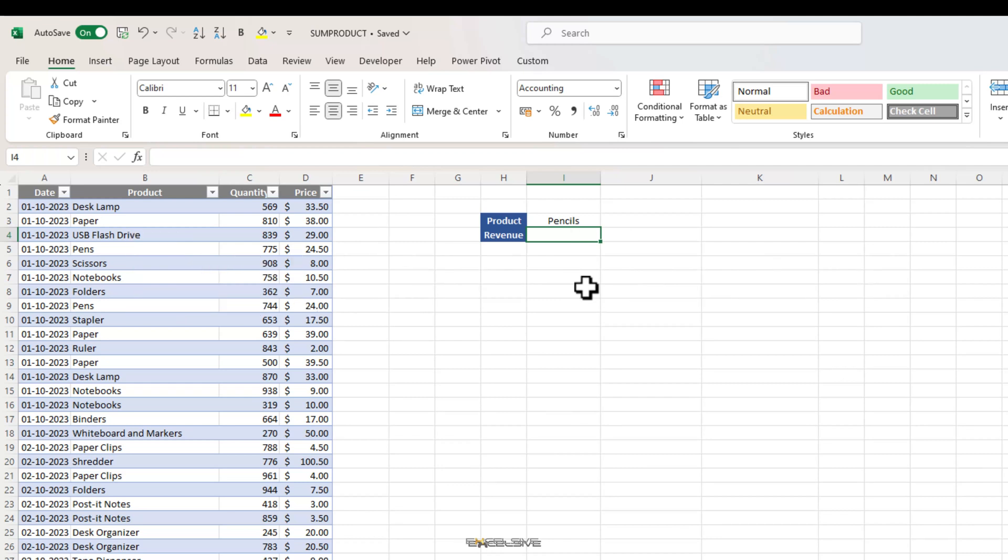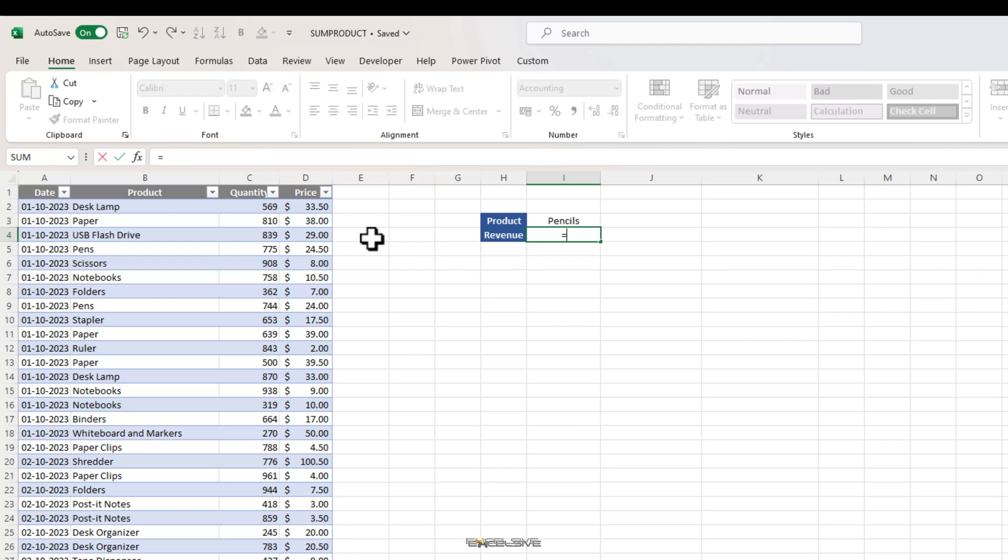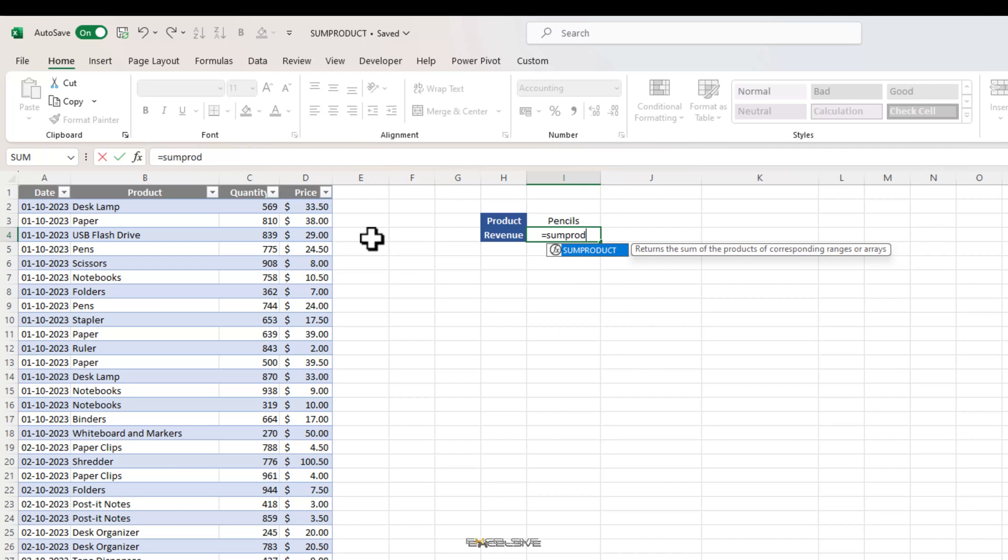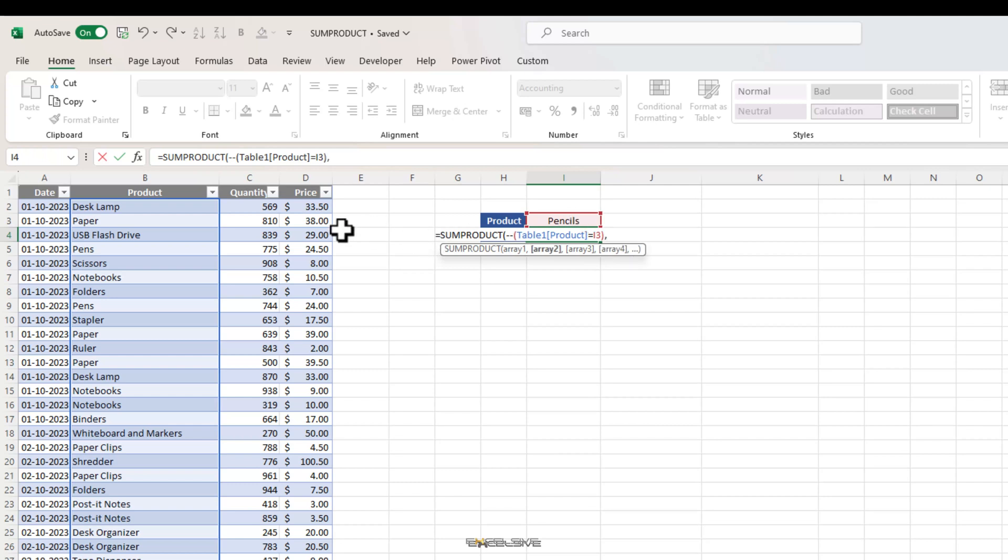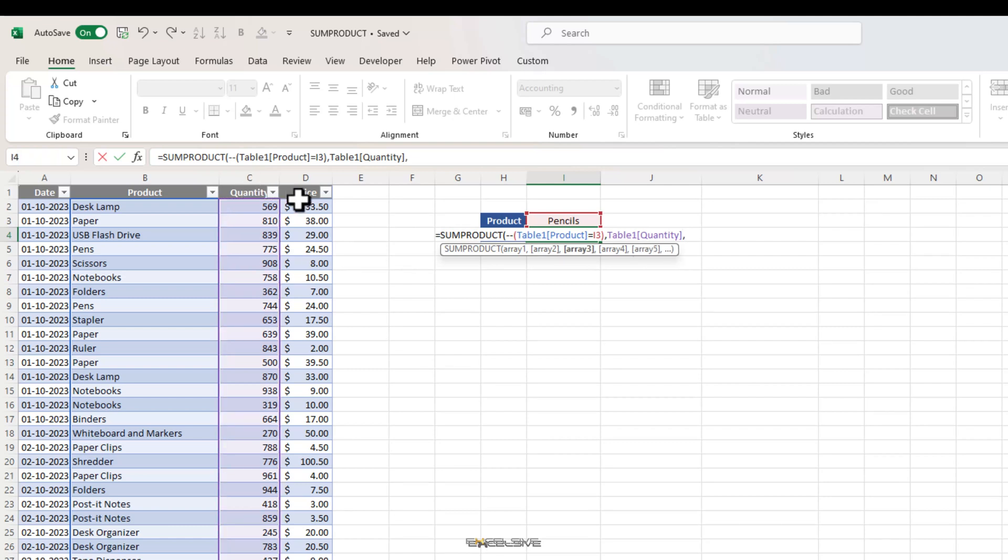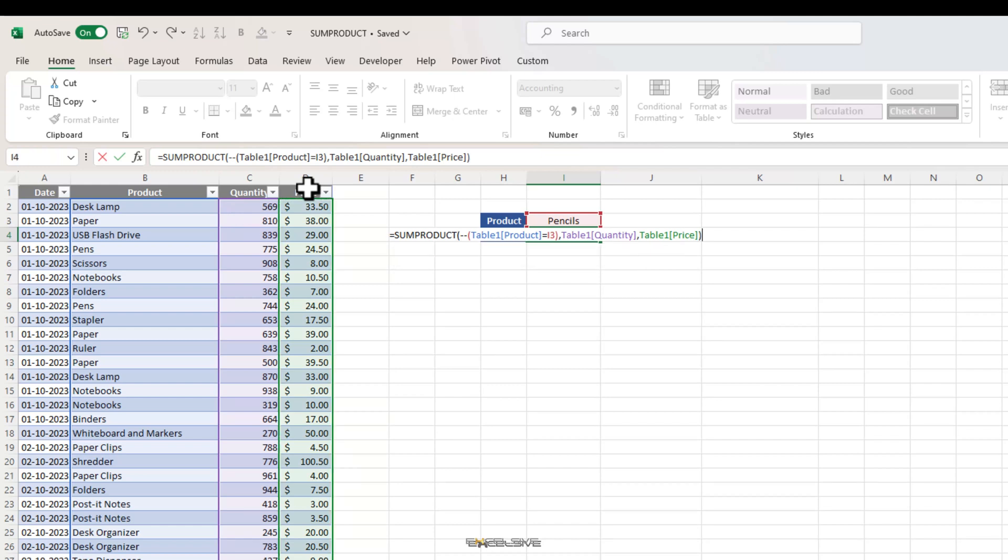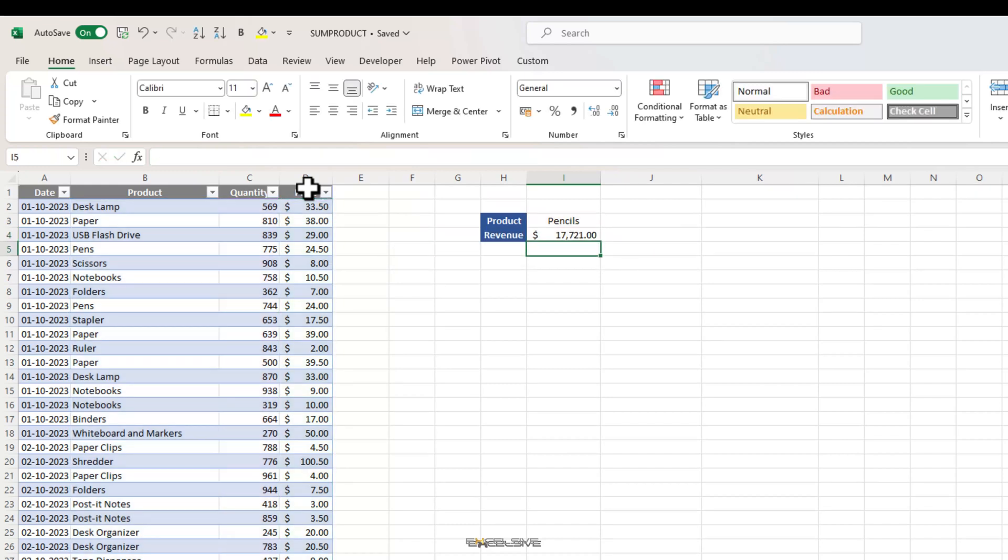So, in effect, we have to make our formula in such a way that it only multiplies values for items as mentioned in our list here. So, we write our formula as sum product, then use our double unary by placing two minus signs and then open brackets and select a product column is equal to our value in our drop-down cell here. This will ensure that we only use our value in here and ignore everything else. Rest is simple. Now we need to select the columns to quantity and price to multiply. So, select quantity for array 2 and price for array 3, close brackets and here we have our value.